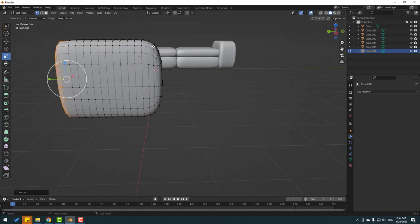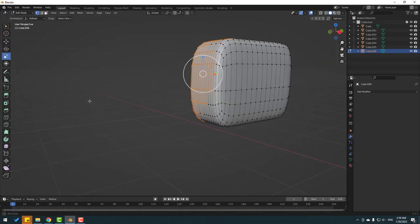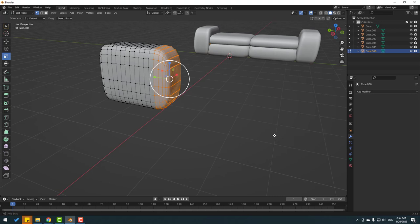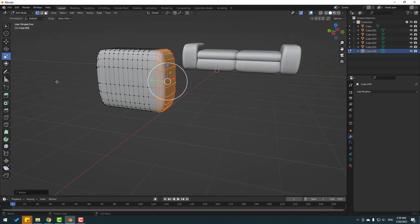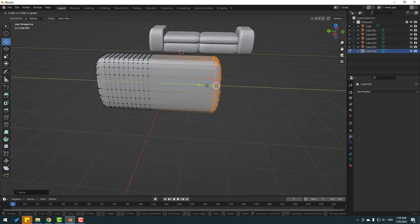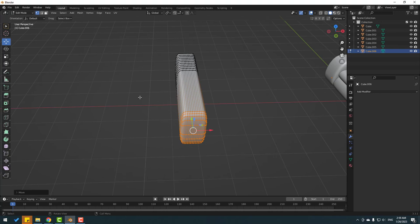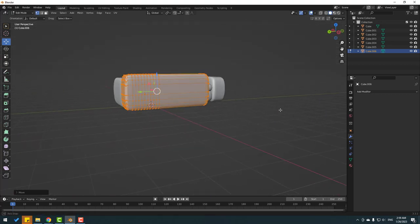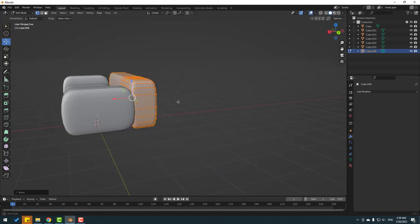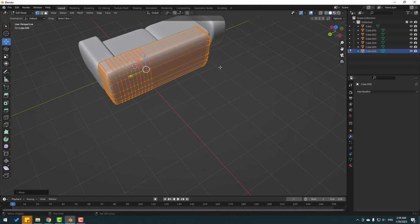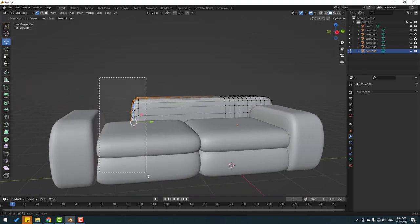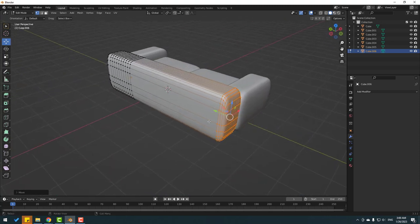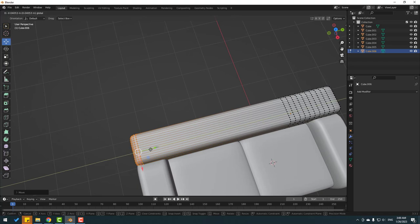Again, do the same for this part. Select this vertex, hold Shift to select this vertex and this part. Change the scale, click the move tool and move to the right. Click A and move back here. Move to the left. Select this vertex and this vertex and this, move to the left like this.